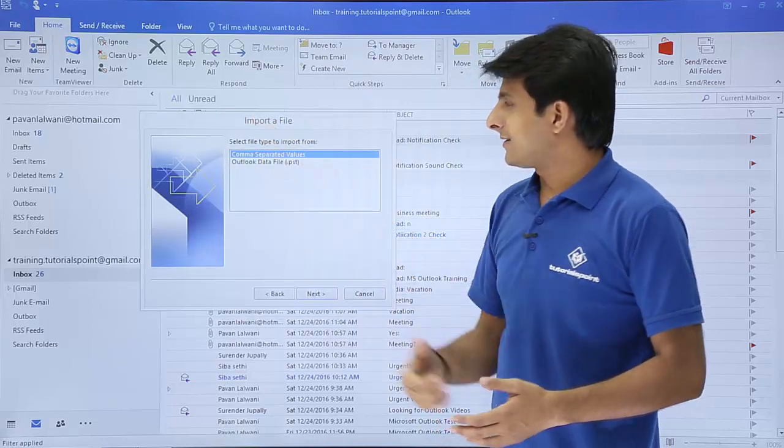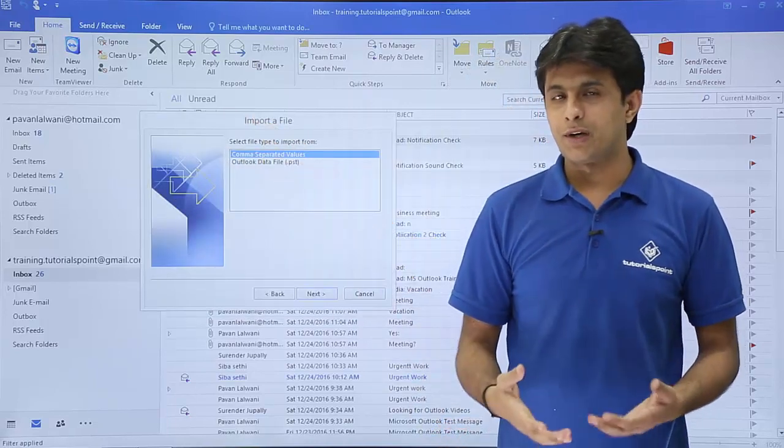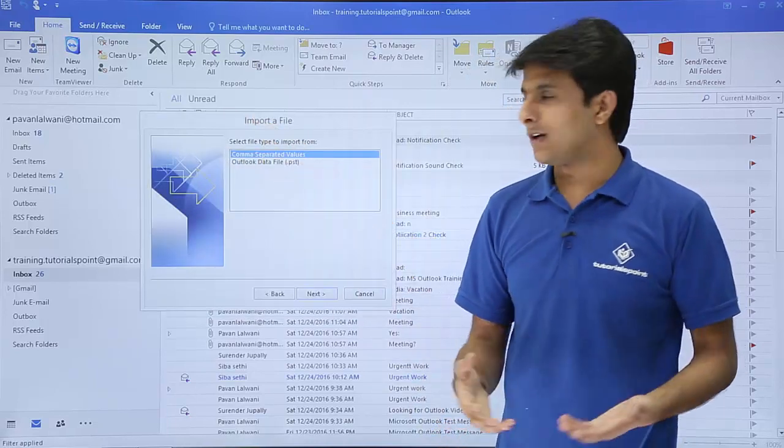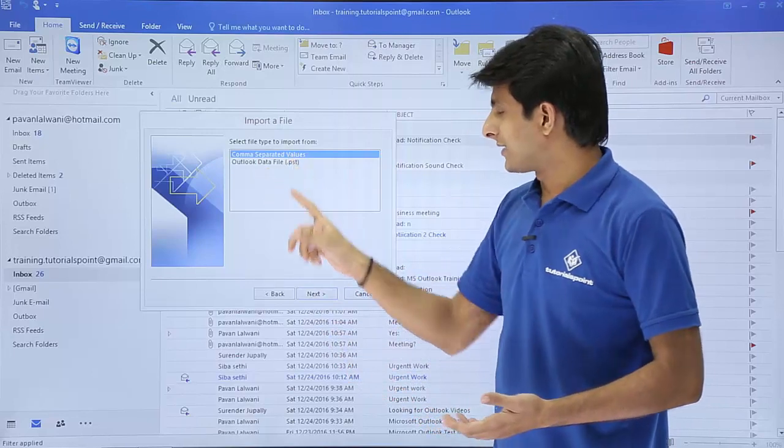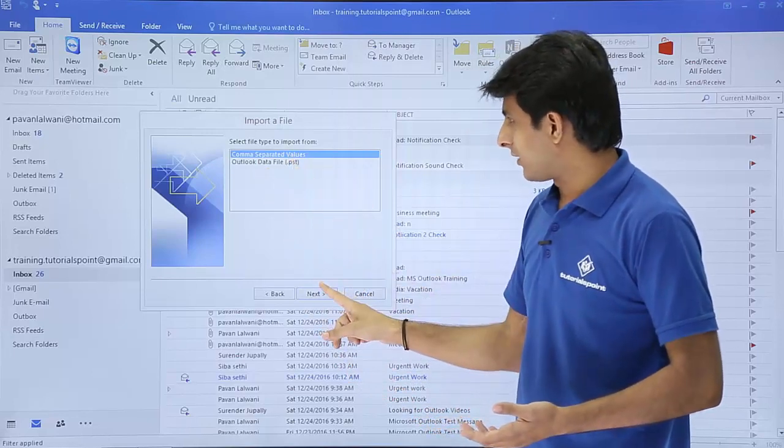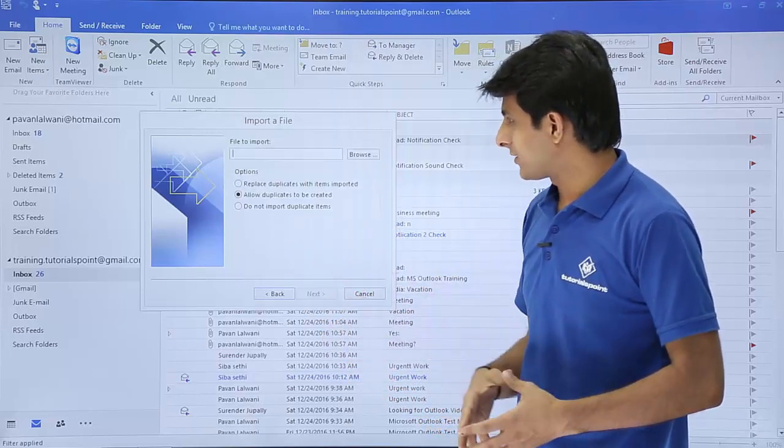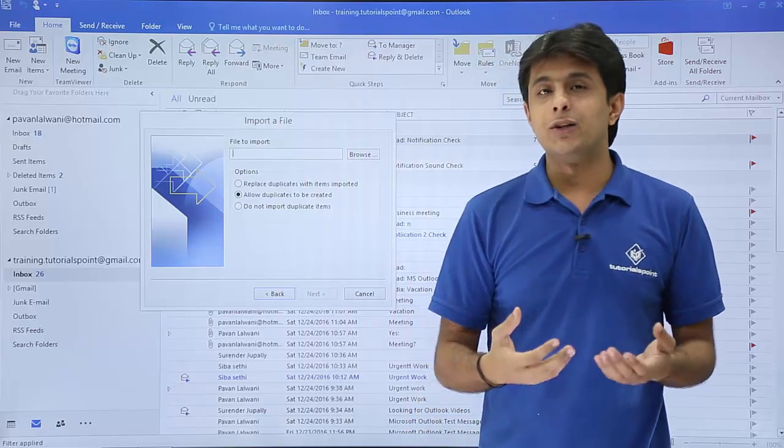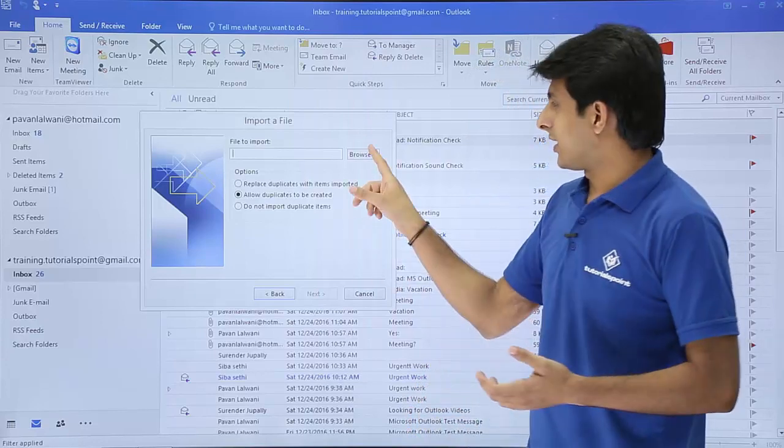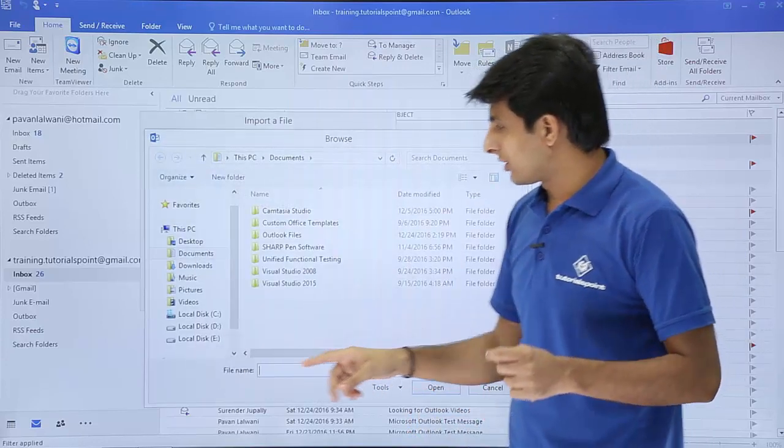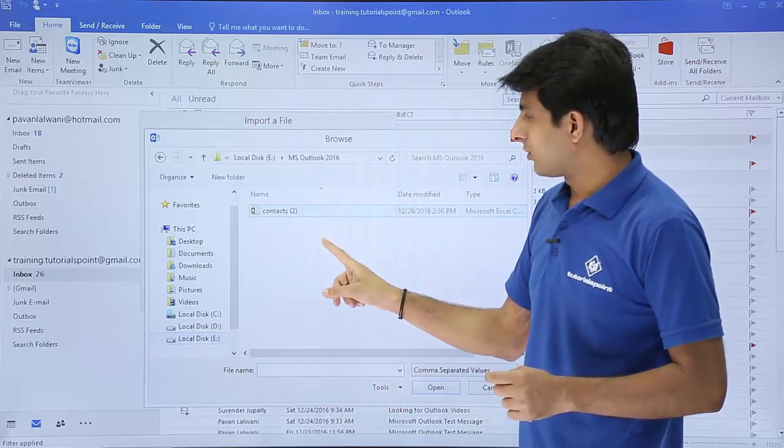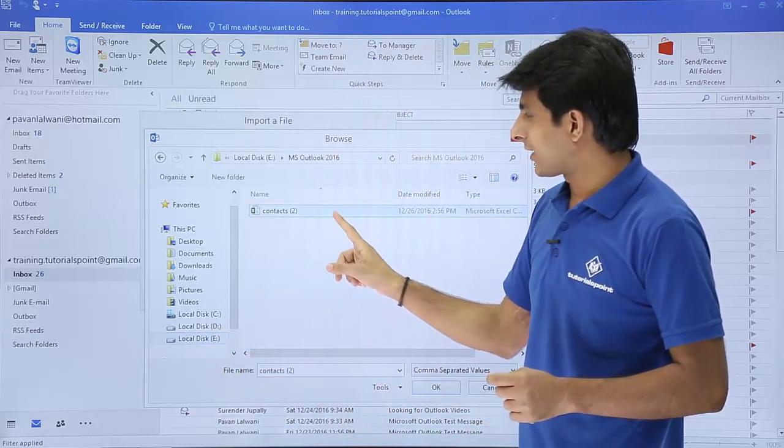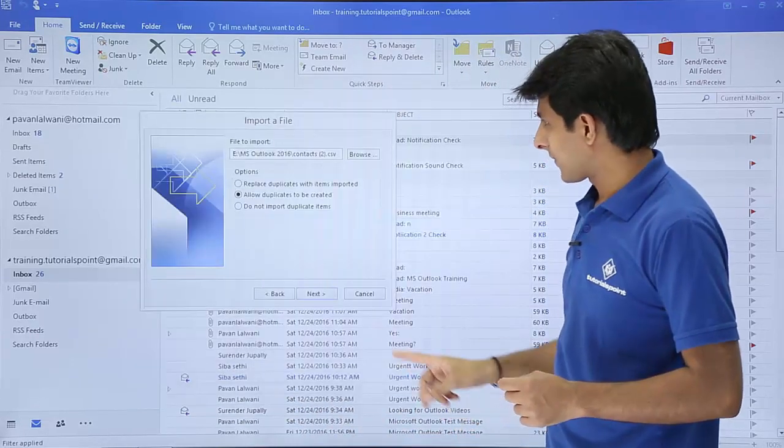Second it says is this a CSV file, comma separated file or it's a Outlook data file. So I'll select as comma separated values. Click on next. It says which is the file you want to import. So I'll click on this browse. The location if you remember that is eDrive, MS Outlook and the contacts2. I'll click on okay.